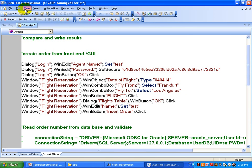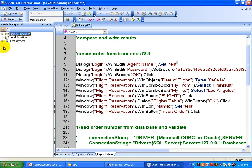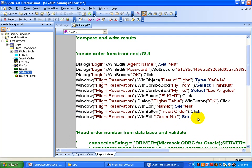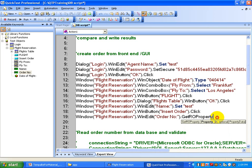You can display the available keywords where all the test objects are exposed in the scripts. Go to test objects, then Flight Reservation, and then Order Number. Drag and drop this object and now use the GetROProperty method on this object — dot GetROProperty. What it does is it retrieves the current value of the object's property.